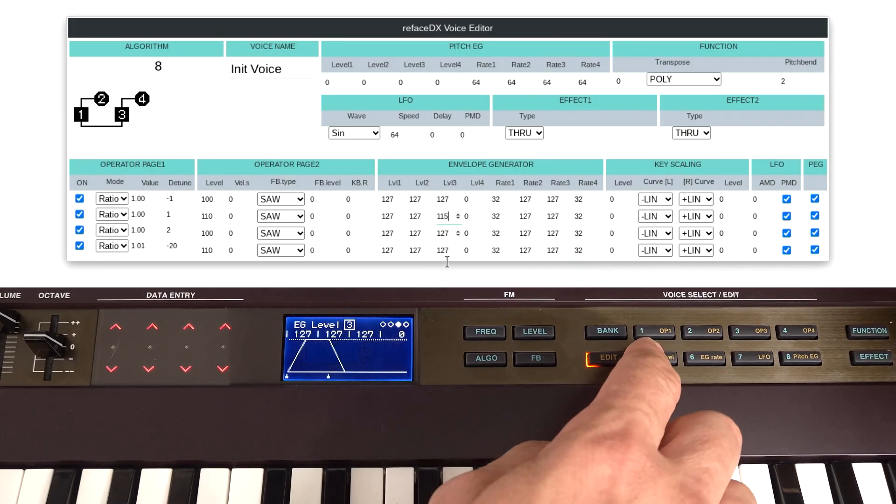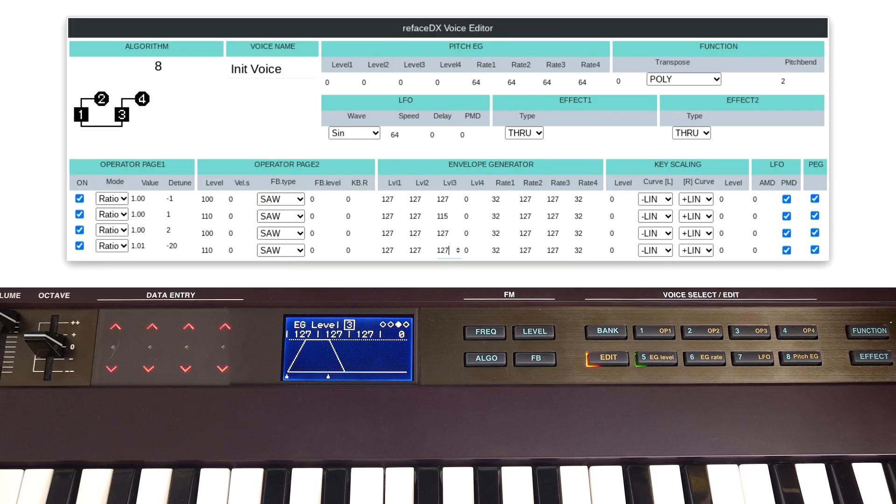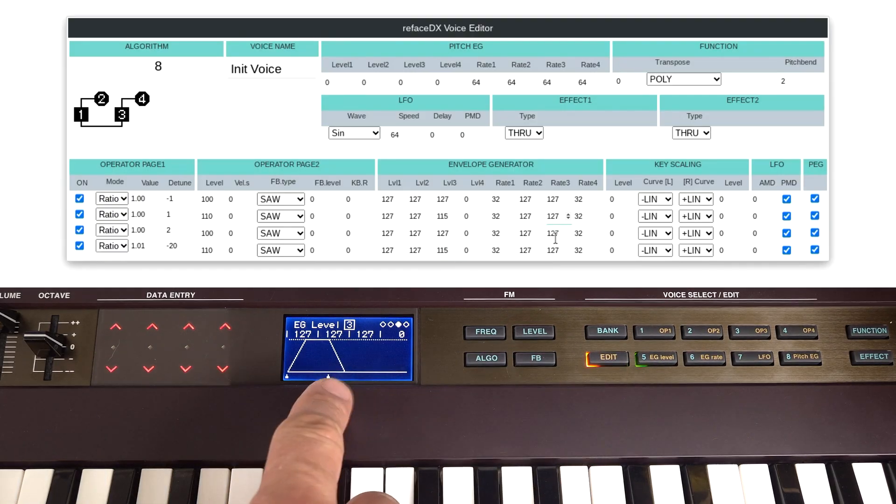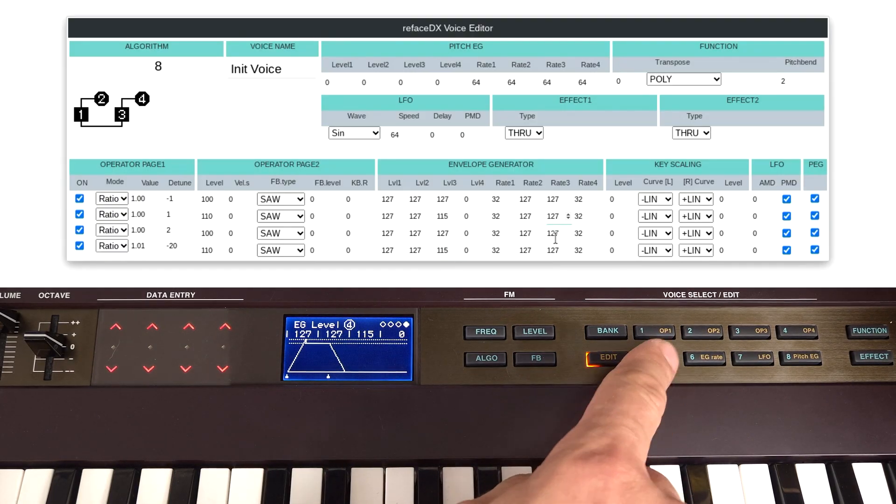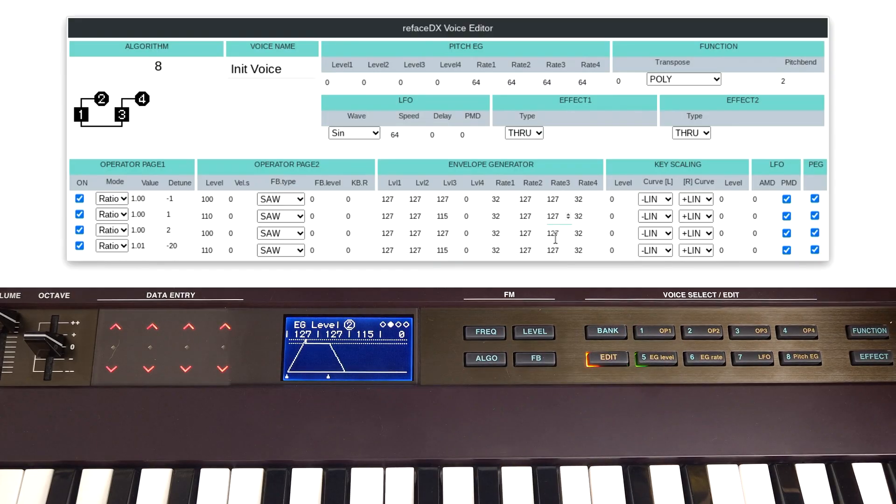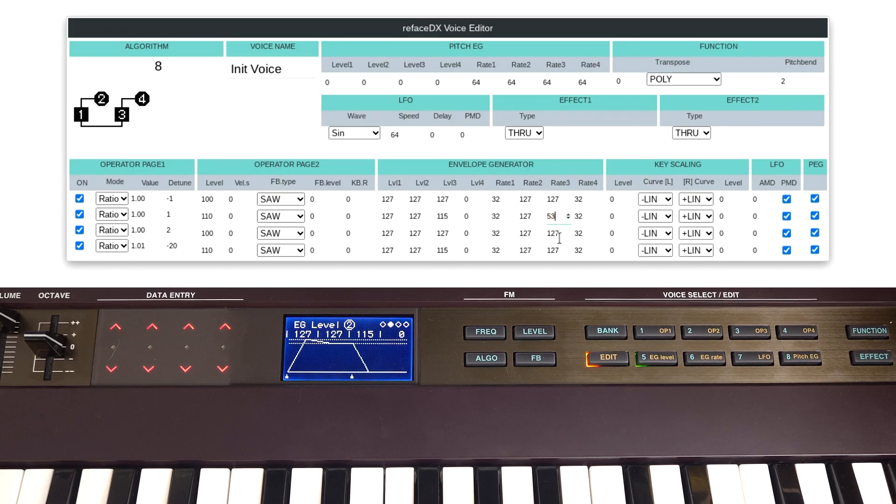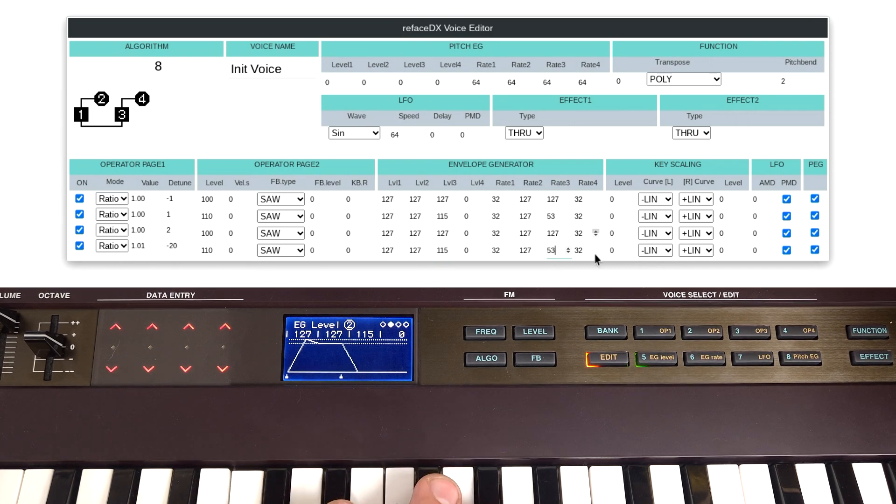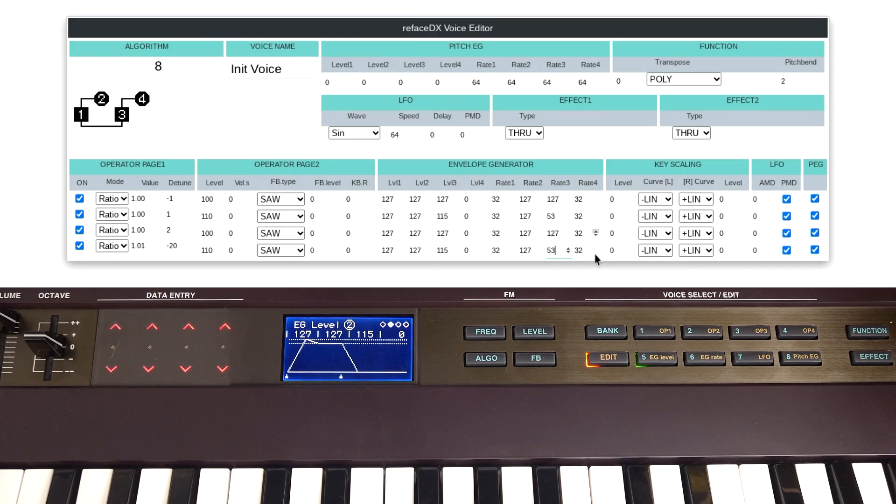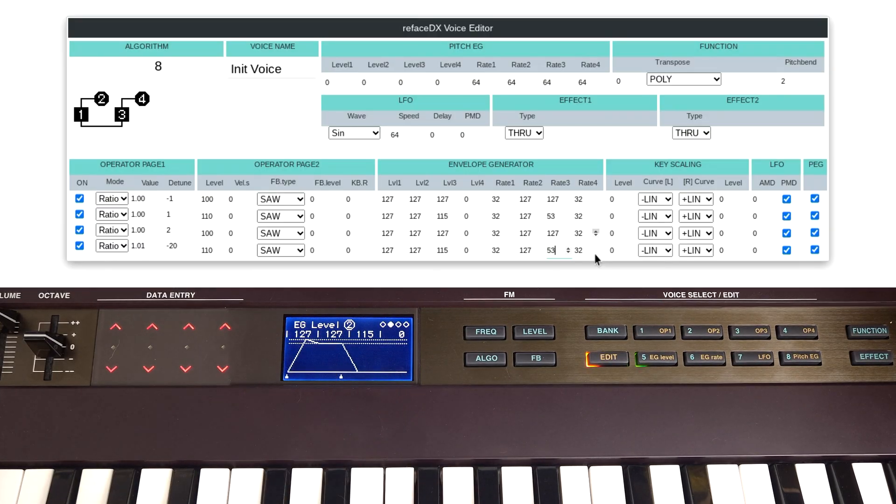Then just on the modulation levels, I'm going to reduce these to 115. So if we go through to Envelope Editor, we can see these changes. So on operators 2 and 4, they're going to drop. So this is going to stay the same, and then 4 and 2 will have a drop in them. I'm going to slow the rate down. I chose 53 for whatever reason. So the modulation lifts and then just falls back slightly.